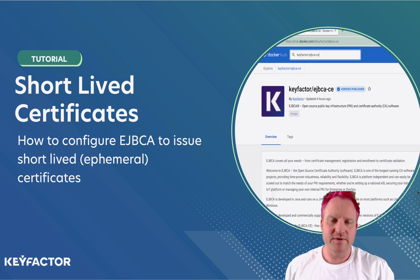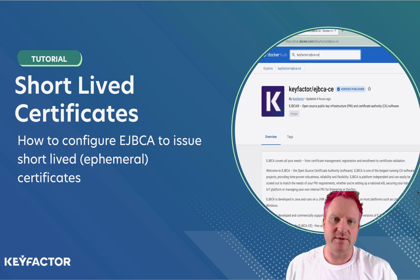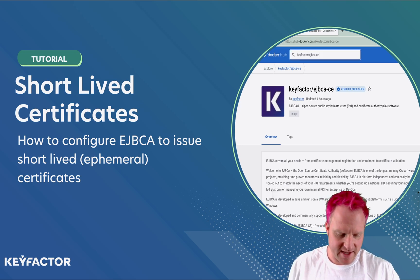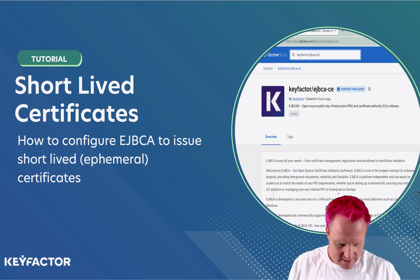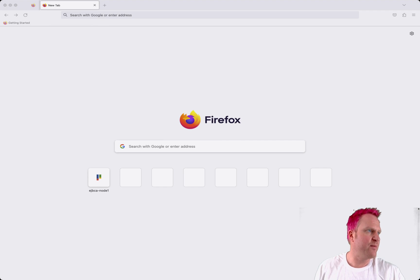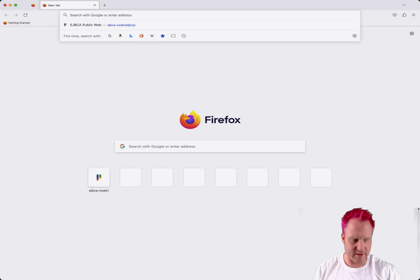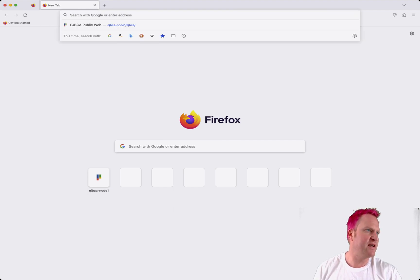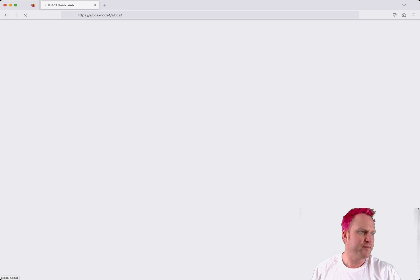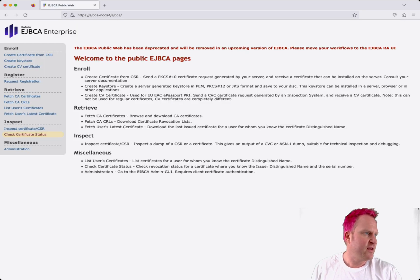So first we're going to start with the web browser, so let's switch over to that. Okay, here we are in the web browser, we're going to go to the EJBCA, our node 1 container here, and then we're going to log into the admin web.